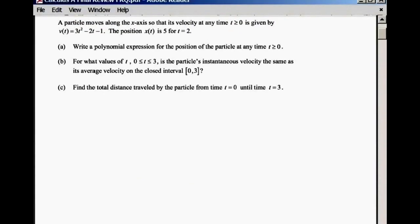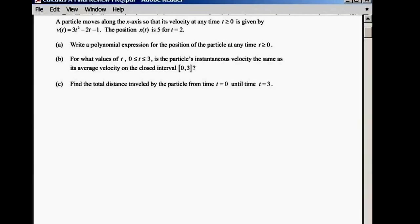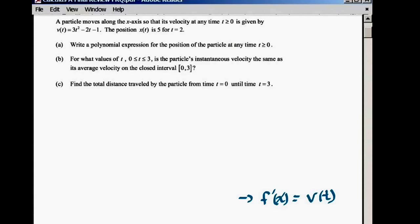I want you guys to look at the velocity function like it's f prime. If you guys have velocity, that is the same idea as f prime. This is your slope function. So if I went backwards, if I took the anti-derivative of that and I got f, that would be your position function.